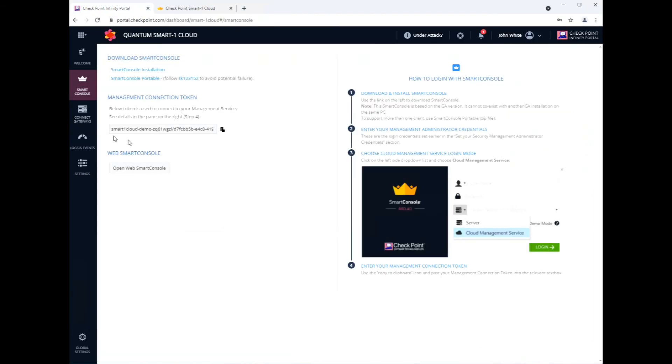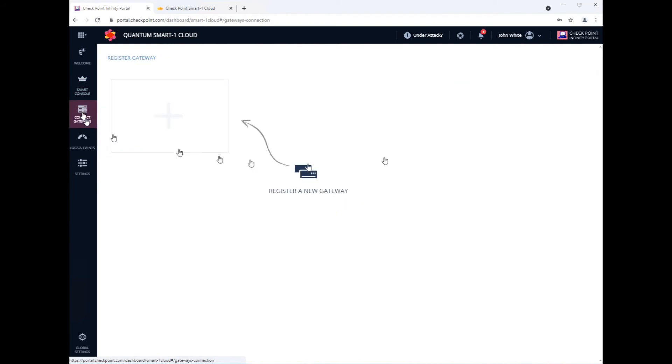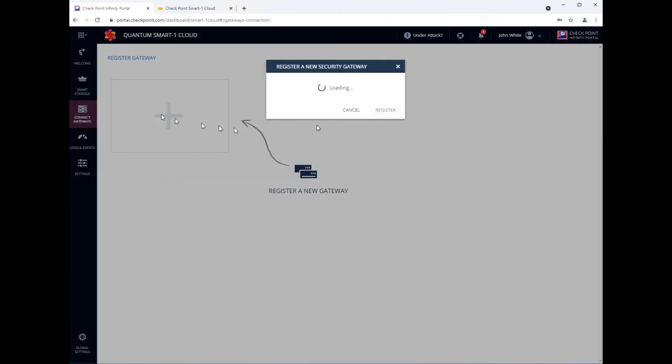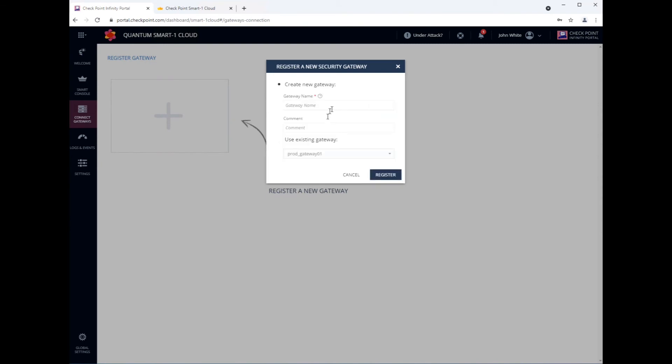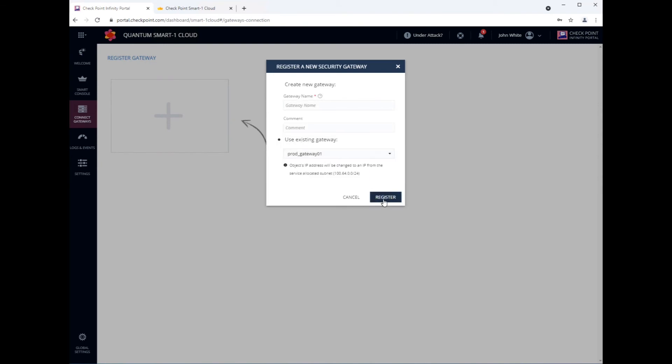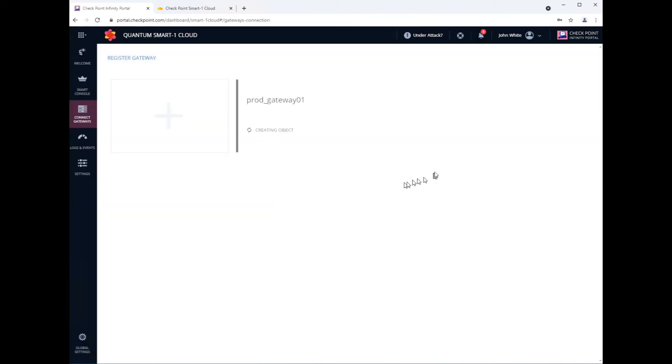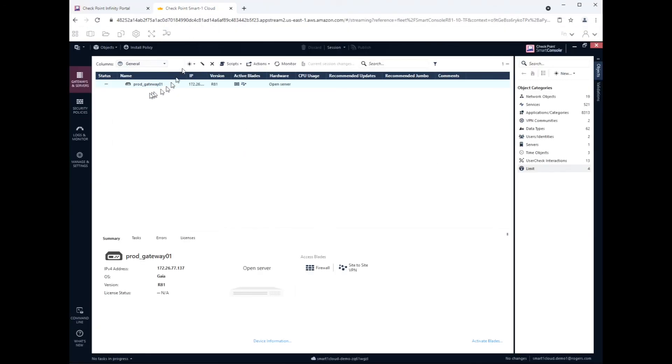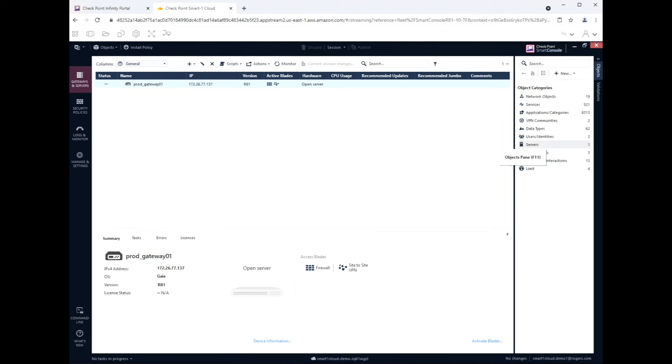So we go to the Infinity Portal, connect gateway. Now before we had when we clicked on add, we had to type it in. But in this case we're just going to select the gateway you want to add from the list. This is existing gateway. Select from the list, click register. And it'll change the IP to a 100.100 subnet. And there we go, let's wait for it to go. It'll change pretty much on its own. And there we go, 100.103.26. Done.